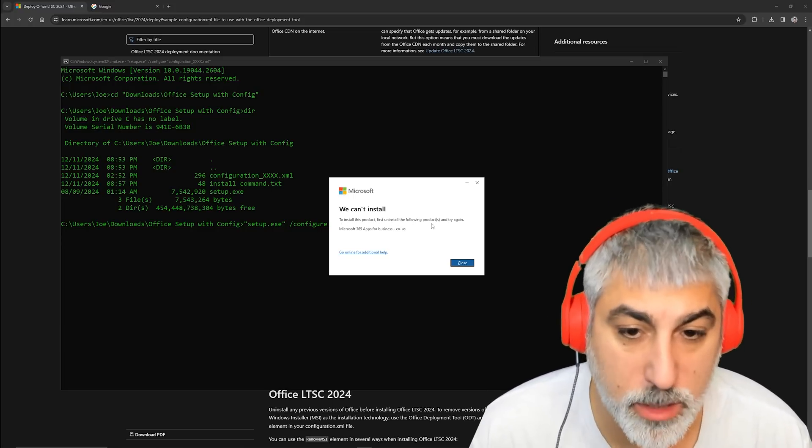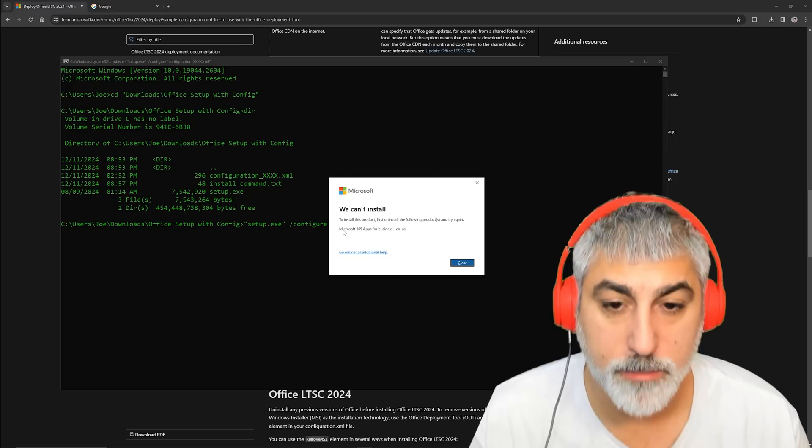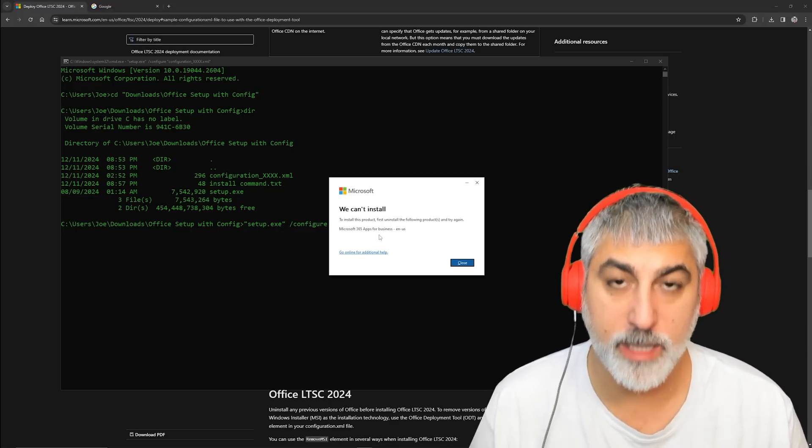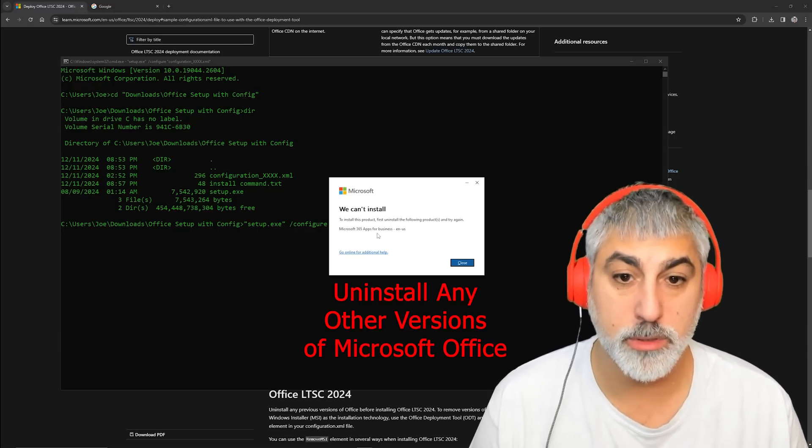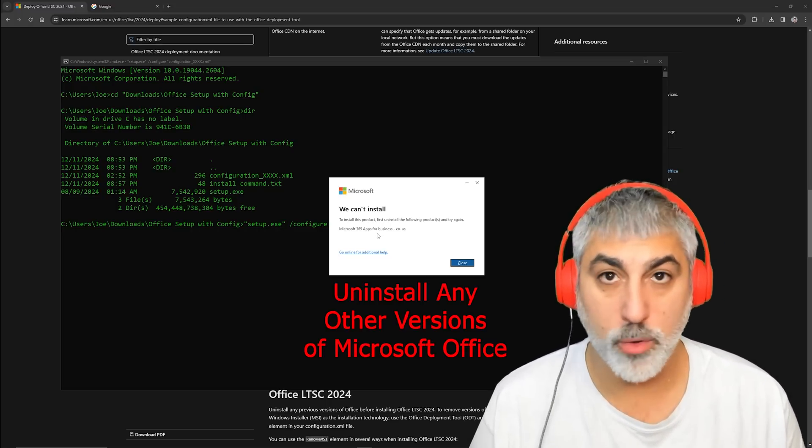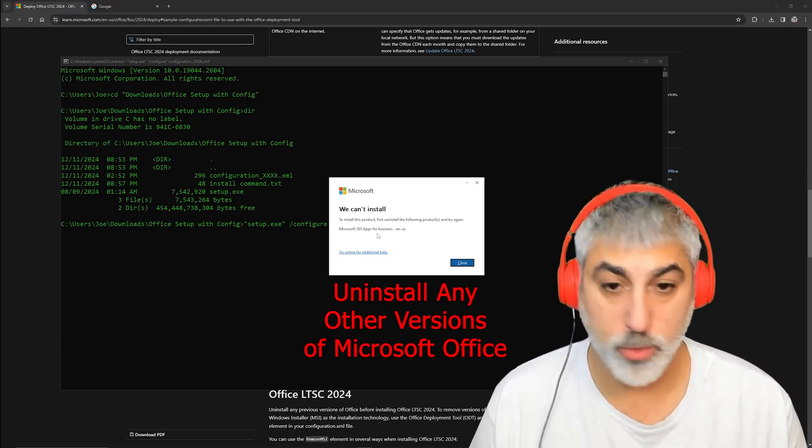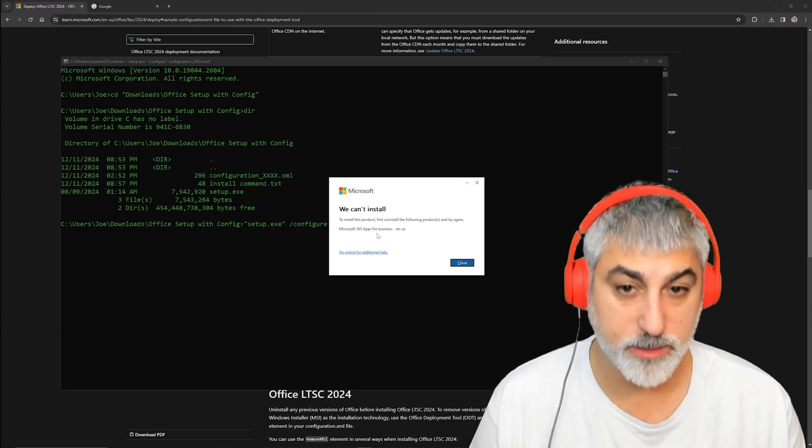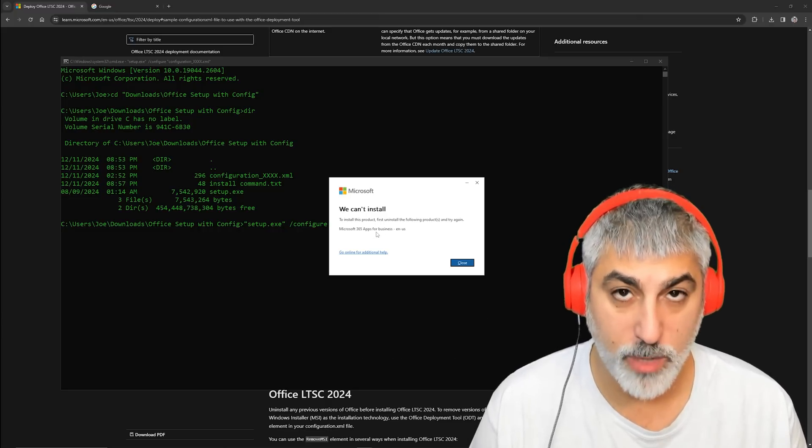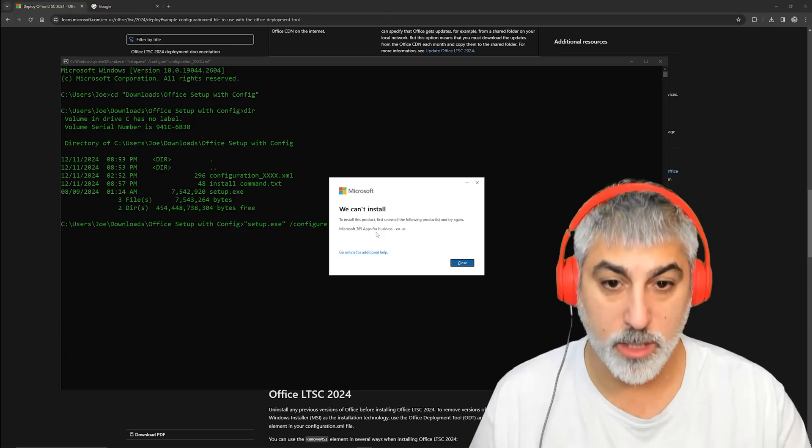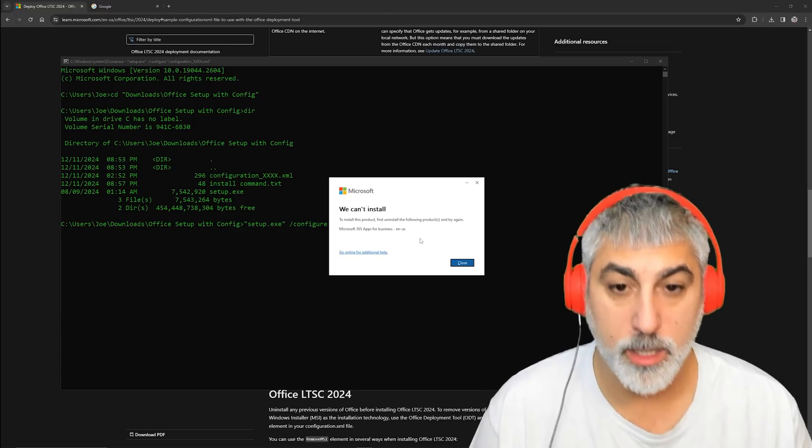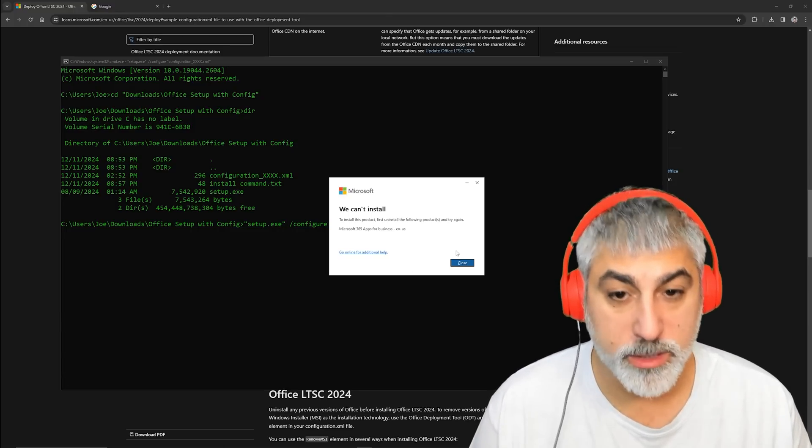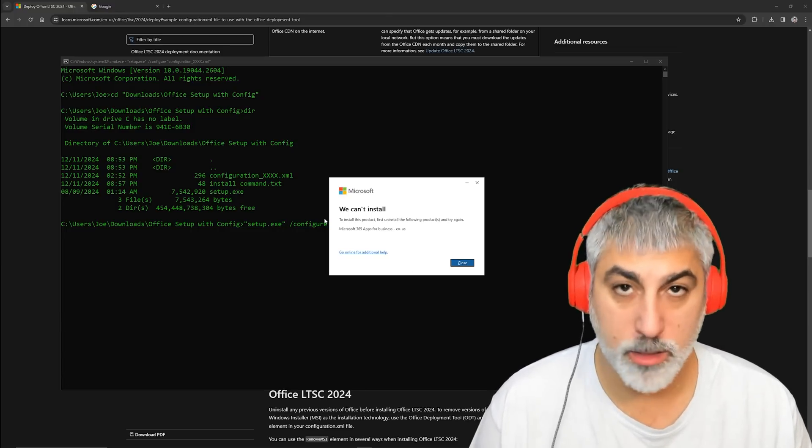I have to first uninstall Microsoft Office 365, so that is very important. You need to uninstall any old versions or even new versions of Office like 365 before you can install this.